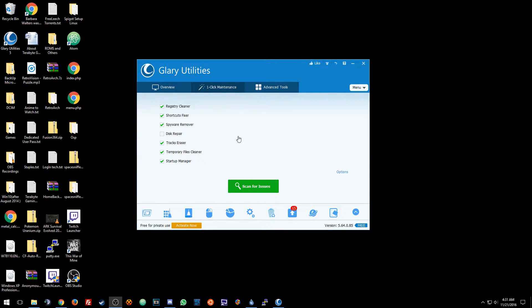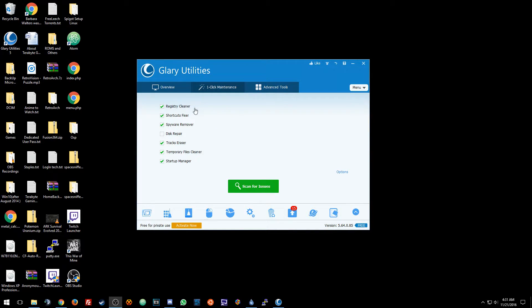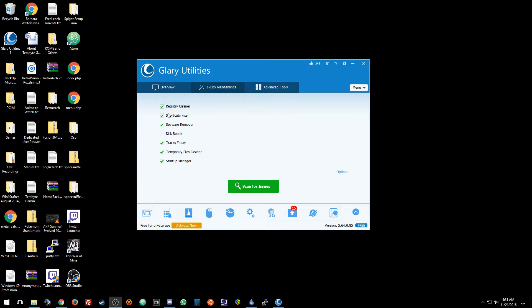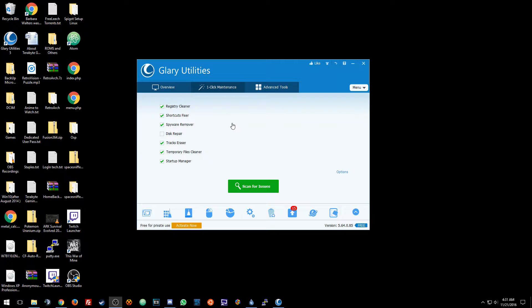What Glary Utilities does, it helps get rid of any bad registries or leftover registries that were not removed in other programs, helps get rid of shortcuts, or it fixes shortcuts that are broken so it just gets rid of them or actually fixes them real quick.